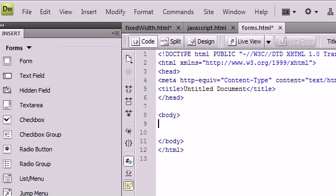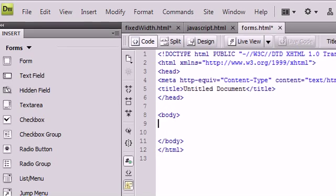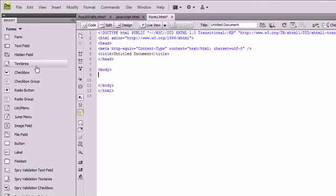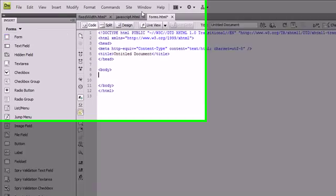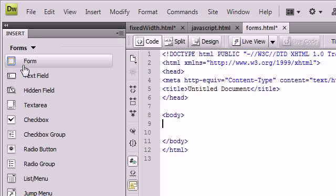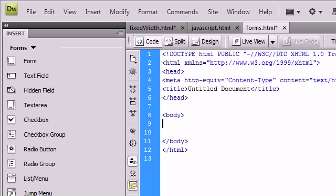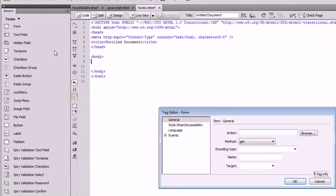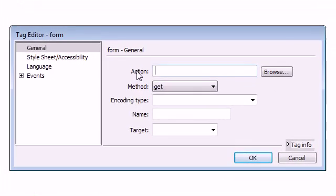Now that you understand what forms are used for and how they're used, I'm going to show you how to create your own. We're going to use Dreamweaver to do this. We're going to use the insert column over here and click on form. It pops up with this window and gives us a few options of what we want to do with our form.